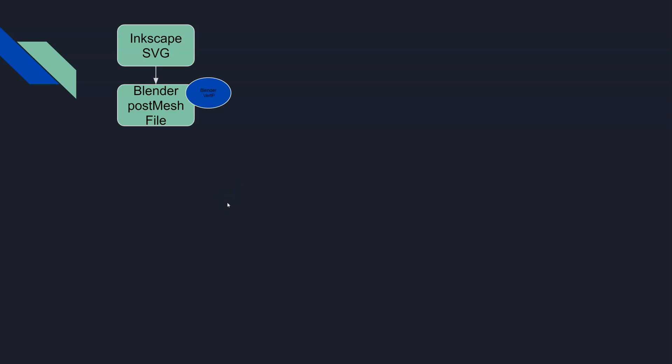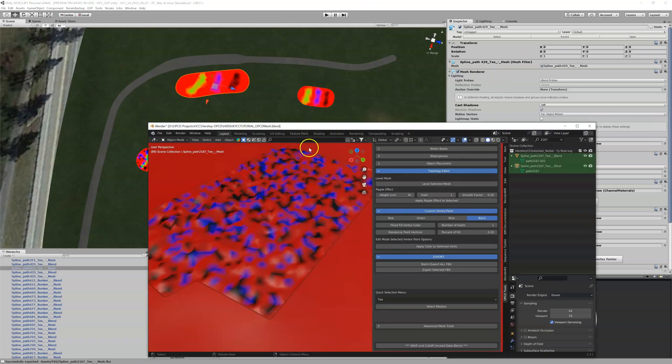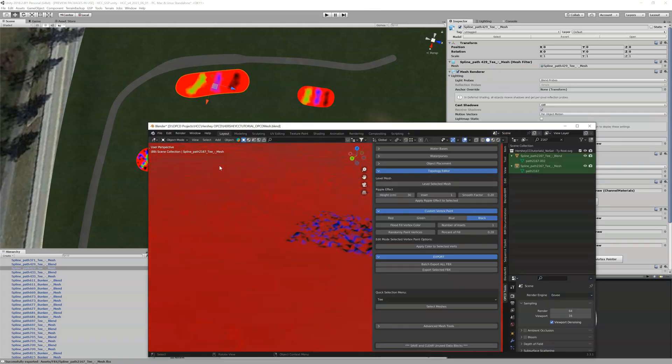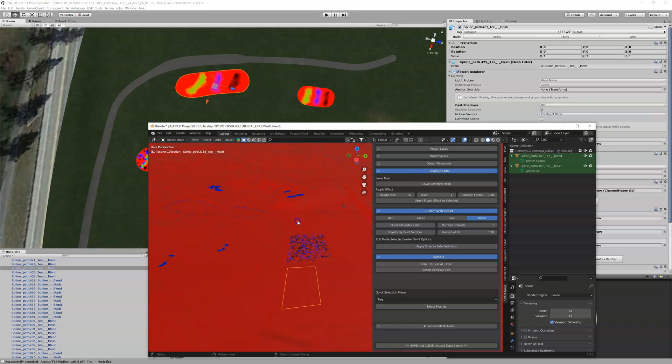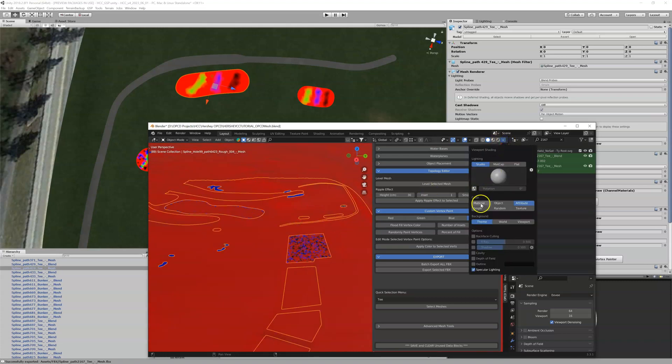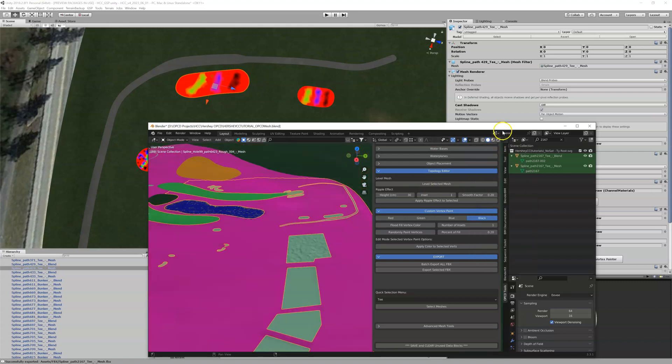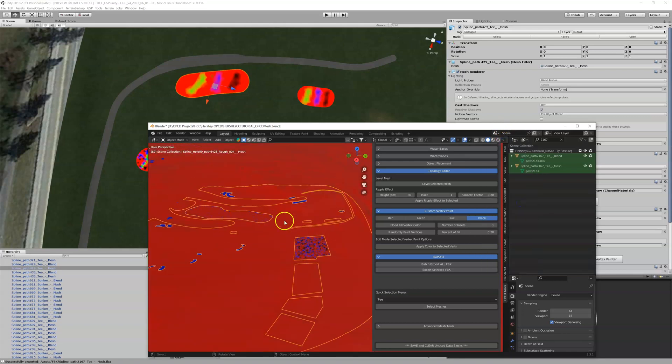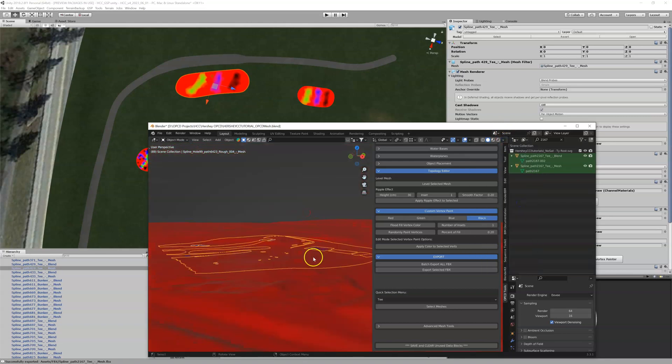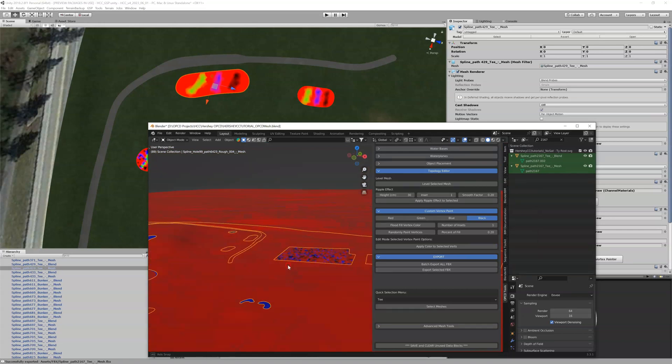Let's look inside of Blender really quick. Here's a Blender file and all these shapes come in vert painted. I'm looking at the attribute and you can see that these are all vert painted, most of them red. Things like water and bunkers get like these blue colors.